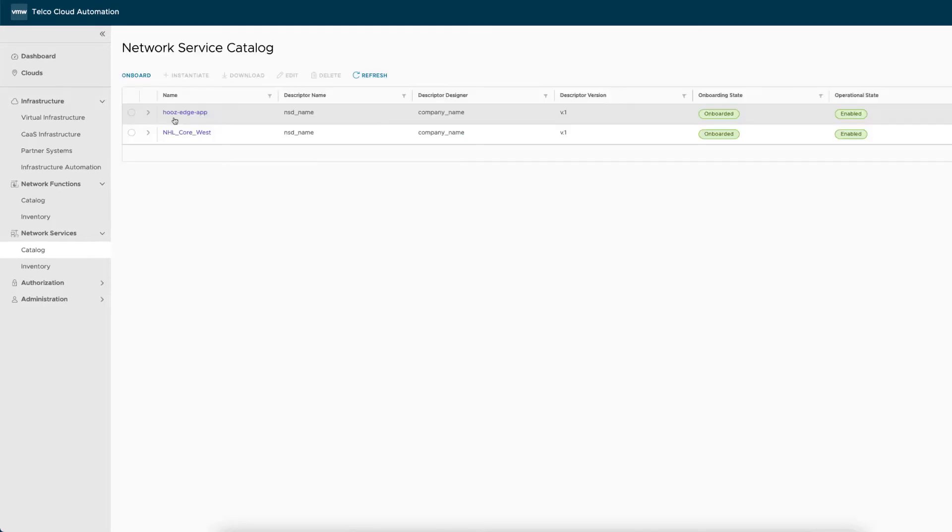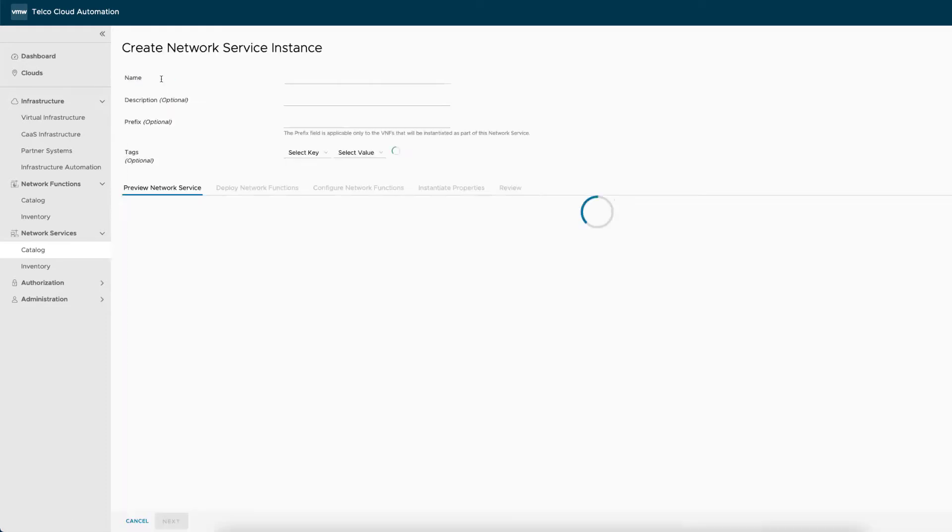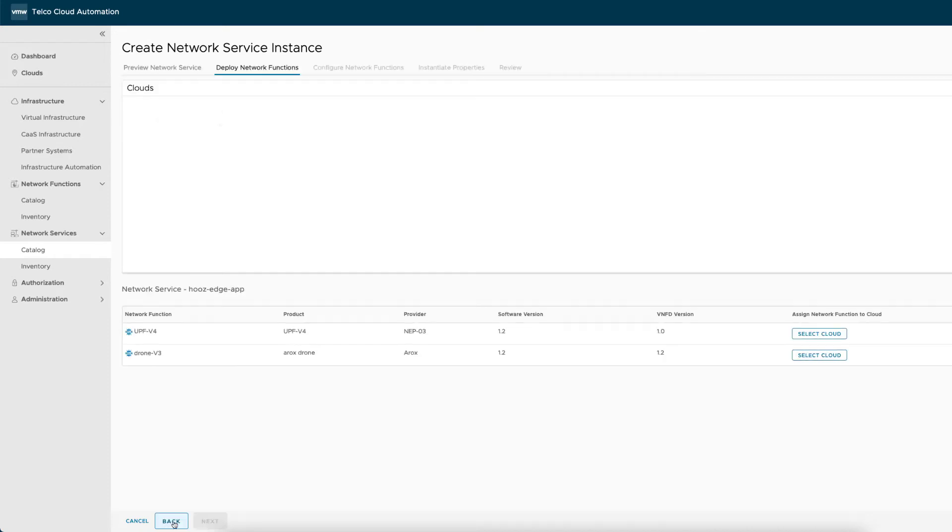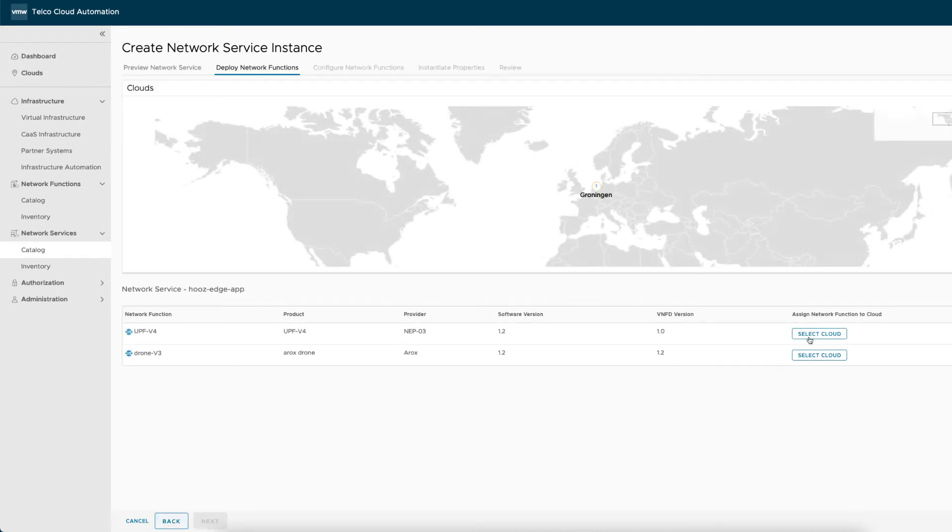The instantiation process is also relatively simple and is divided into four main steps. We first identify our network service as whose edge drone to be deployed as a new instance of the whose edge app service in the catalog. The three components of the network service become visible: UPF, drone, and 5G core.